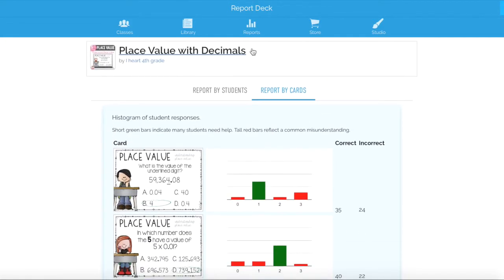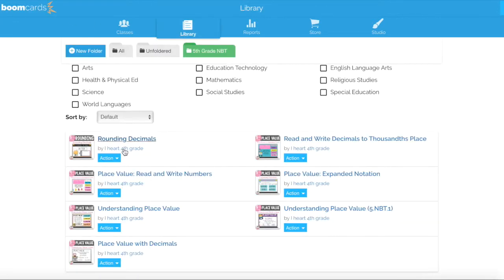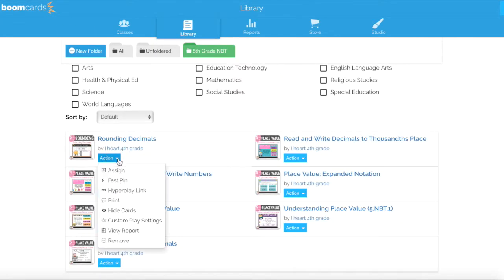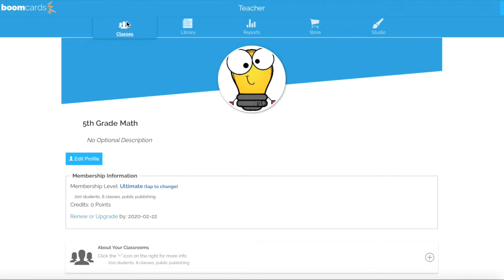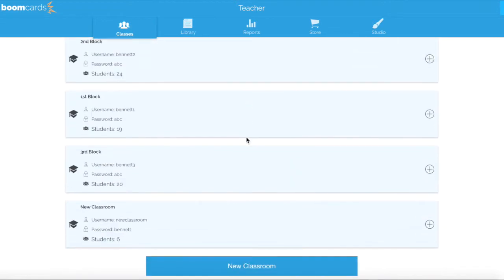So if you wanted to do an item analysis, you would look at the reports next to the Boom deck by clicking on the blue action and selecting View Report. The last way to access reports is if you need to look at a specific student — maybe they are in intervention, you are doing progress monitoring, or you have a parent conference and want to show the parent how the student is doing in class.